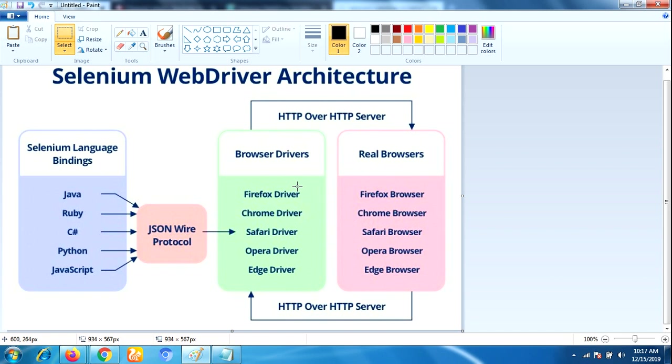Now here are the real browsers. Selenium supports multiple browsers such as Firefox, Chrome, Safari, Opera, Edge. Now let us see how internally Selenium WebDriver works.